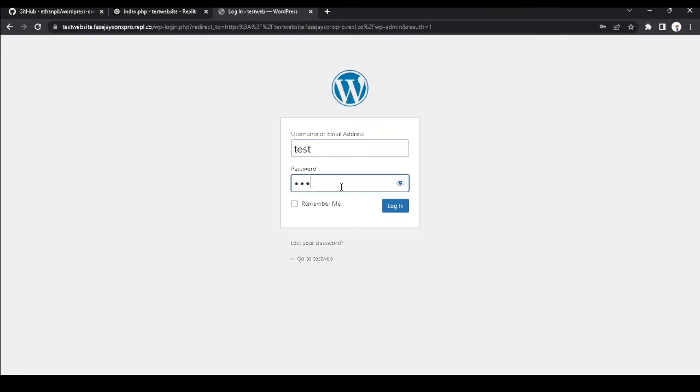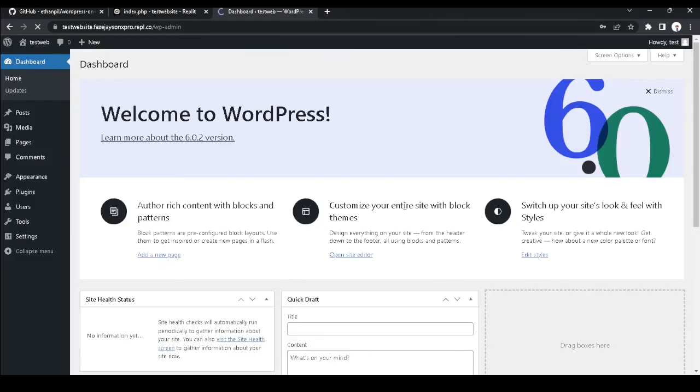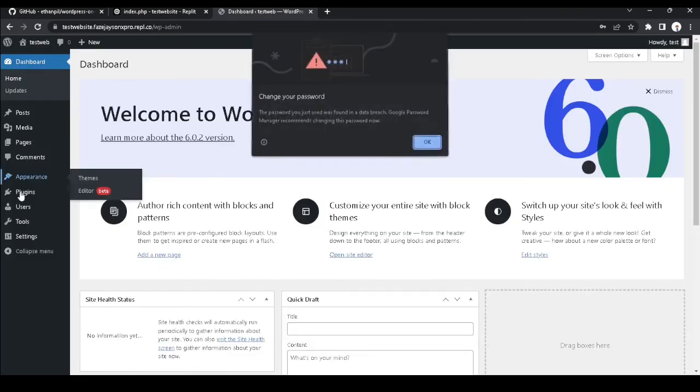Now we got to type the password which is test. I'll use the username test and password test. Now we got to press login.